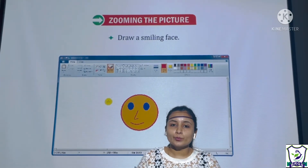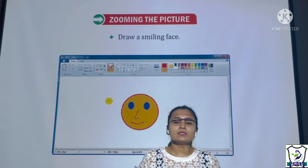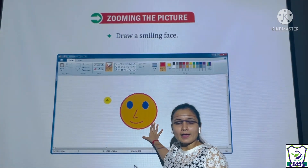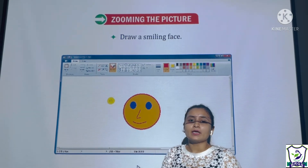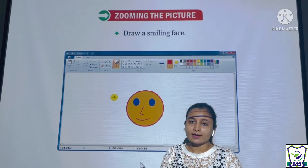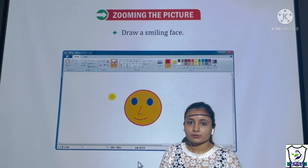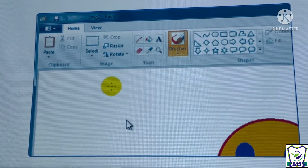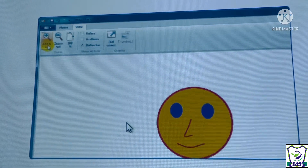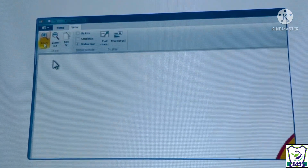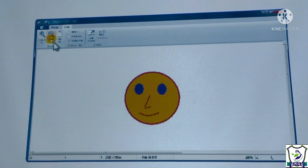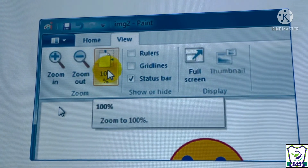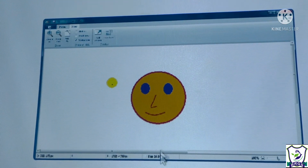The next topic is zooming the picture. Zooming means to increase or decrease the view size of a given picture — zoom in or zoom out. Click on the zoom in option present on the View tab to zoom in, and zoom out to reduce the view. Click on the zoom to 100% option to bring the picture back to normal size.